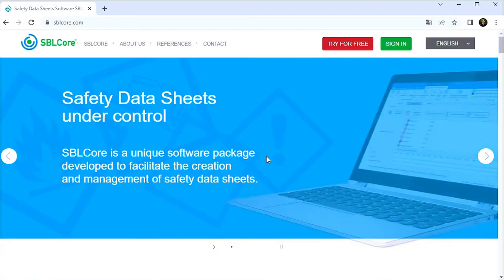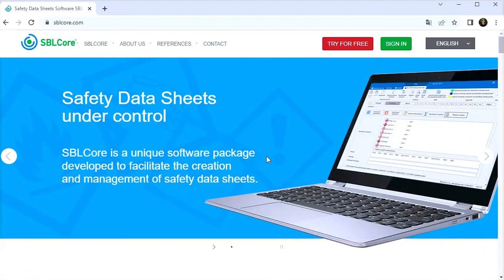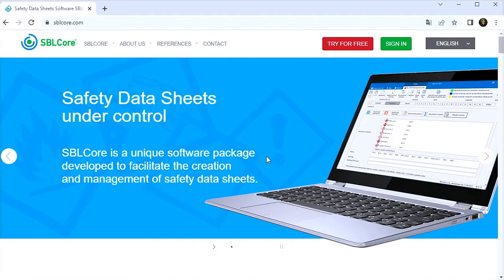In this video, I'll introduce SBL Core for the first time and perform the initial setup necessary to continue working with the software.